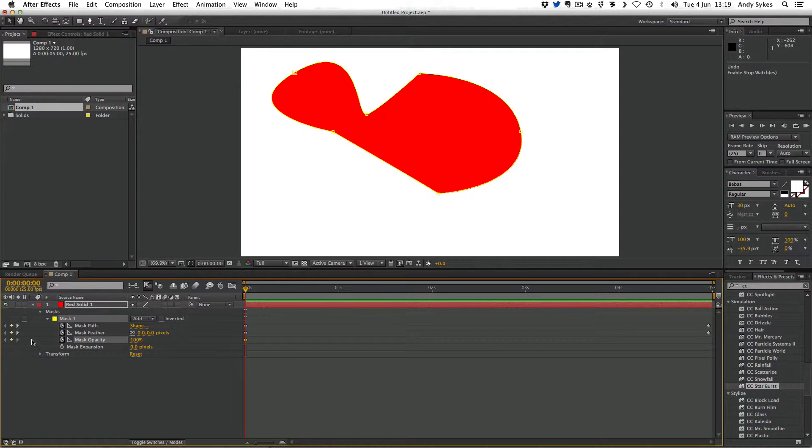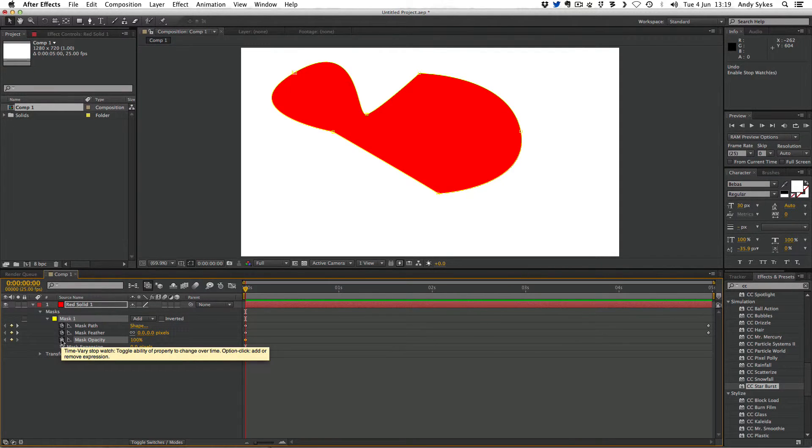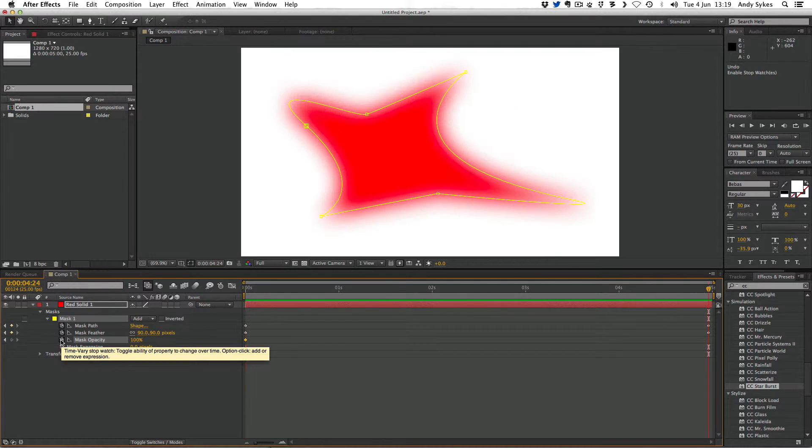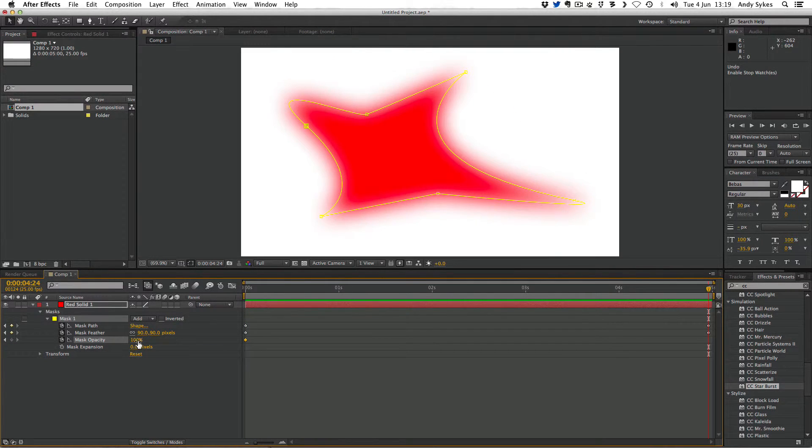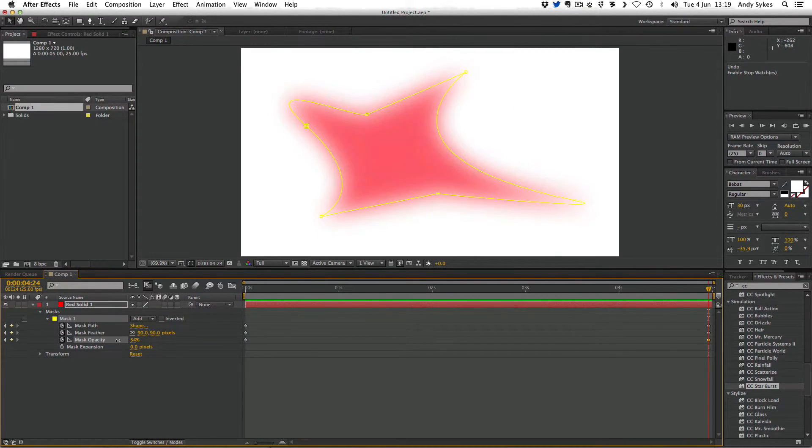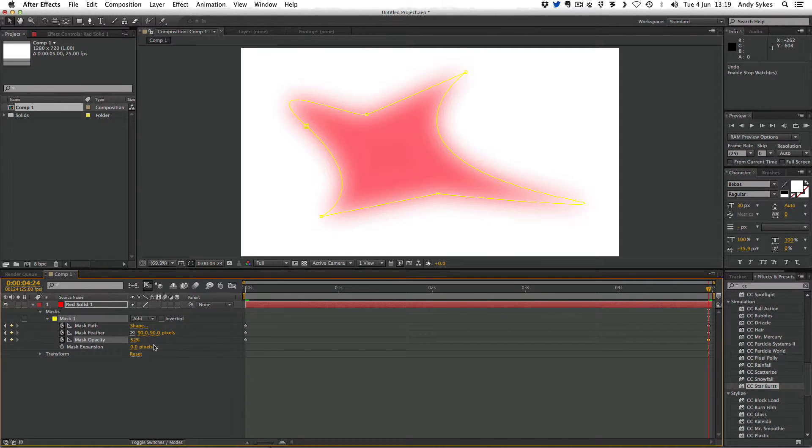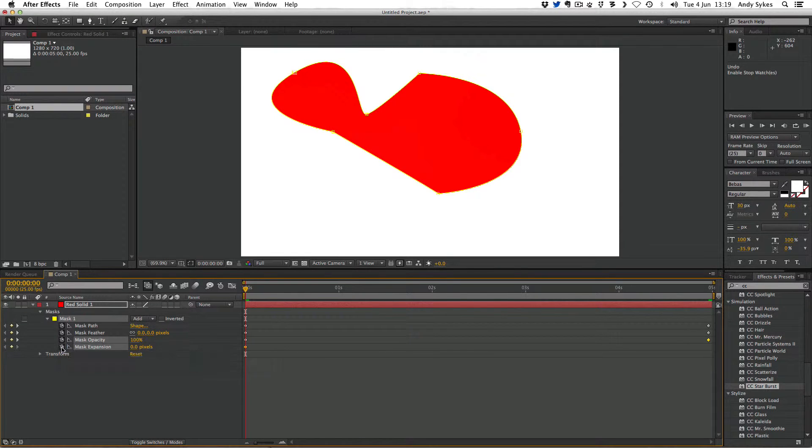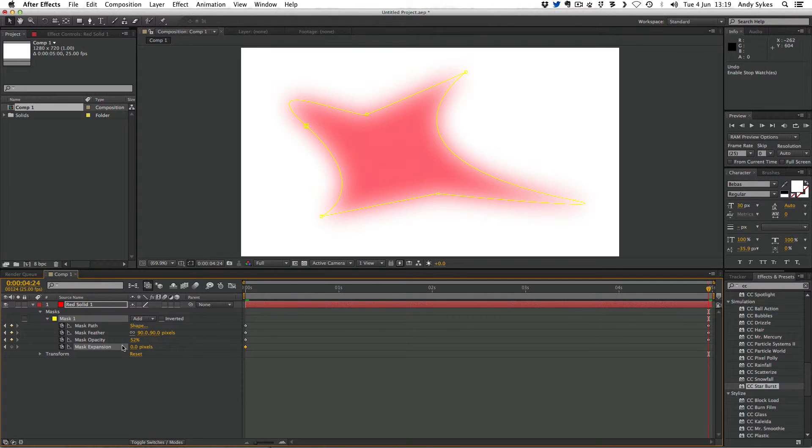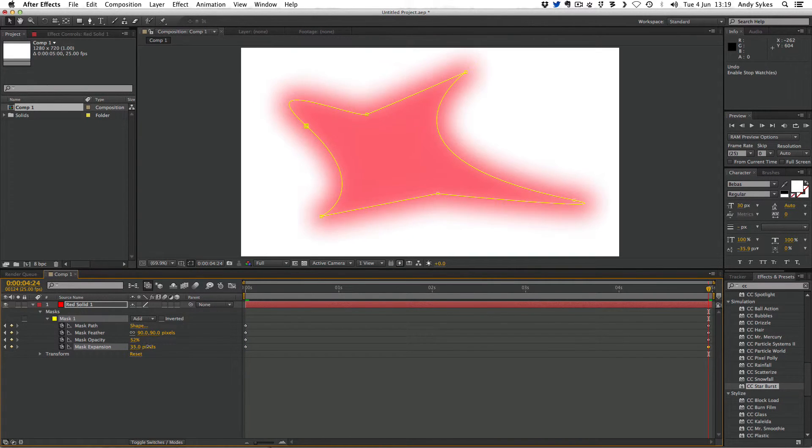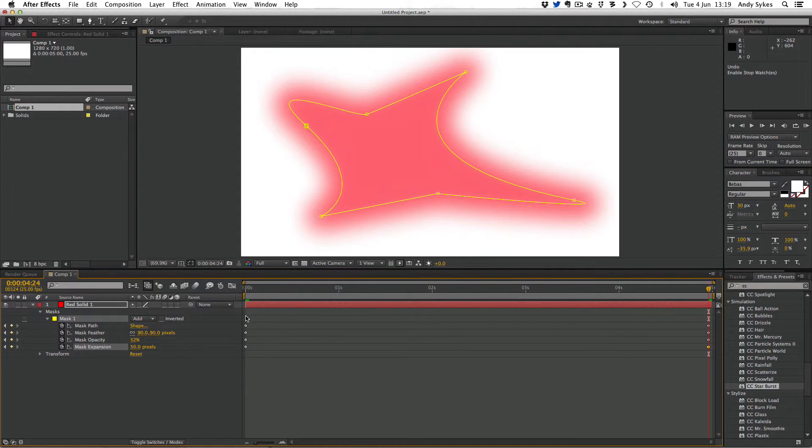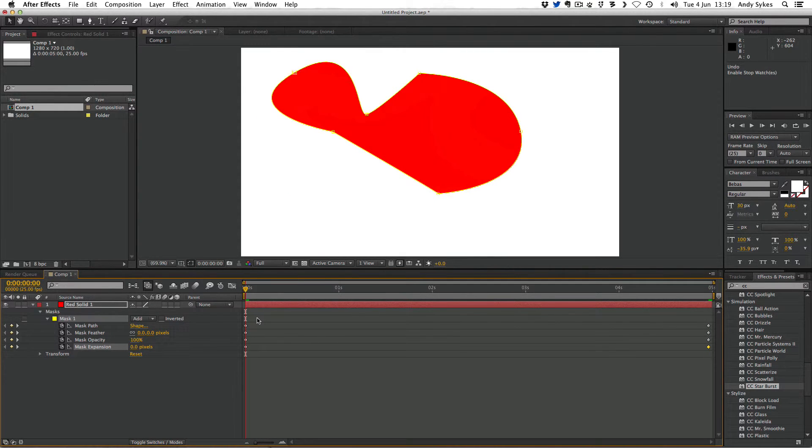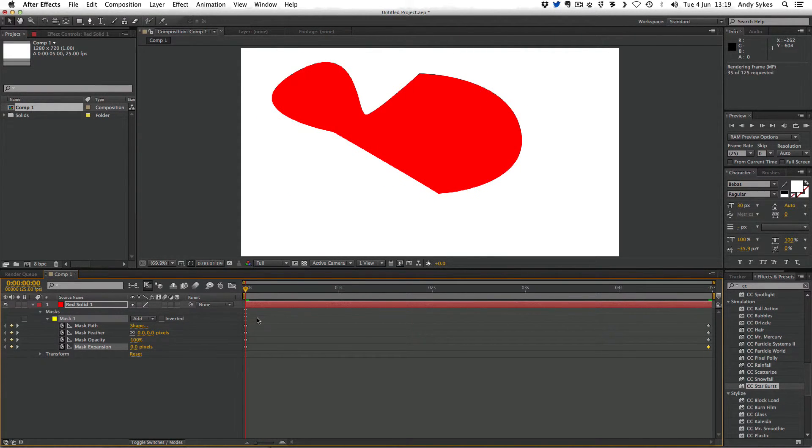I'm going to go to the beginning and click the stopwatch for mask opacity, then skip to the end by pressing K and pull it down to about 50%. I'm going to press J again to jump back to the beginning. I'm going to click on the mask expansion stopwatch, then press K to jump to the end, and I'm going to make it expand by 50 pixels.